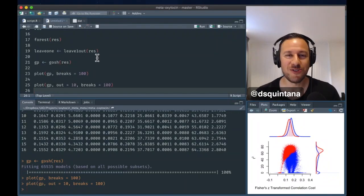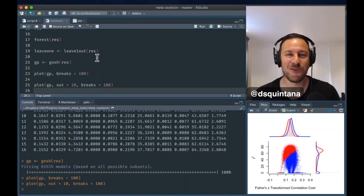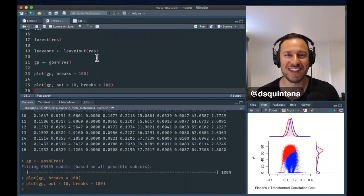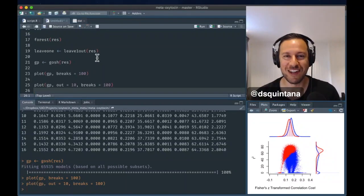So, if you're interested, check the notes for the code for this. And you can try this out for your own data.